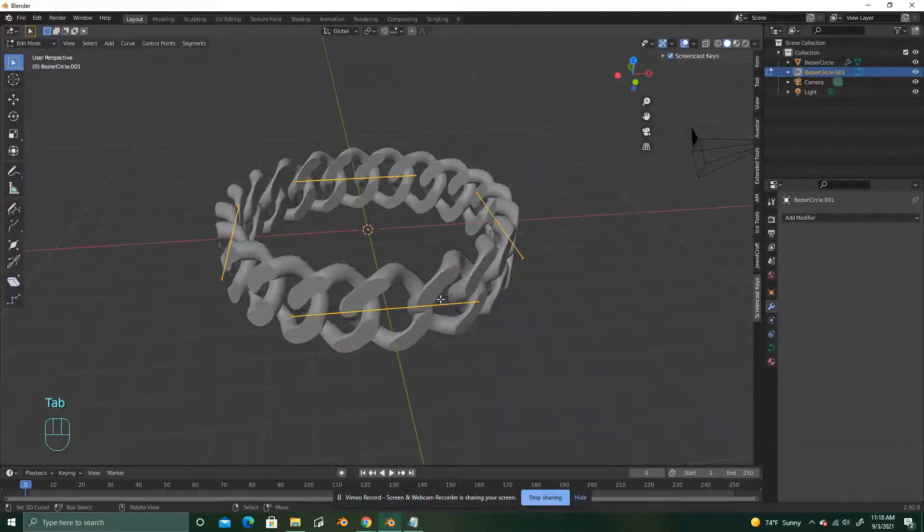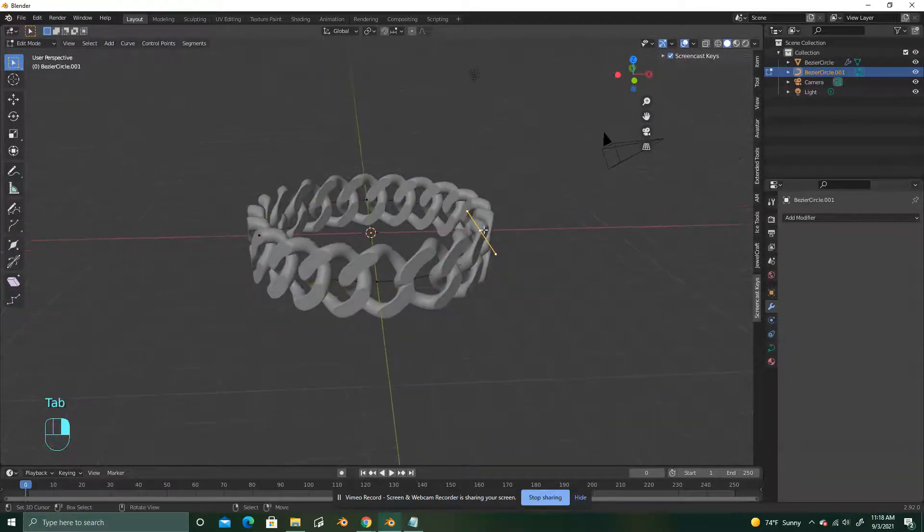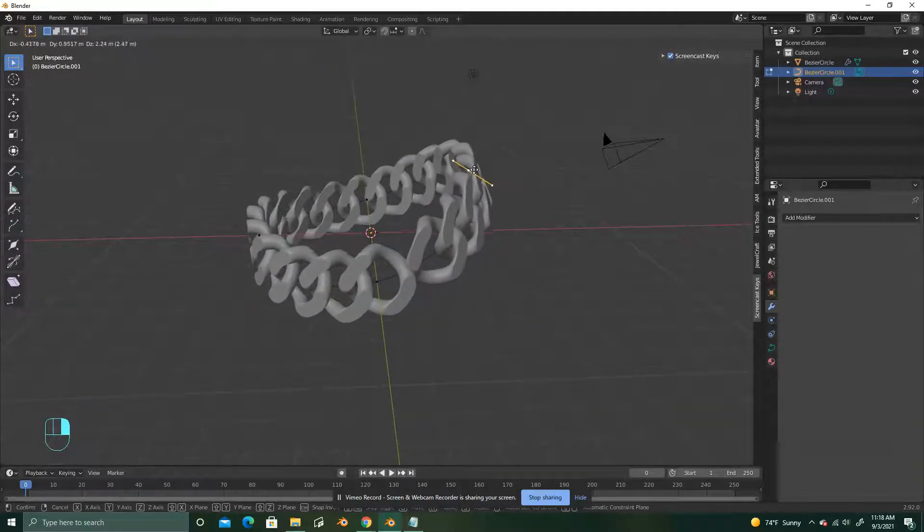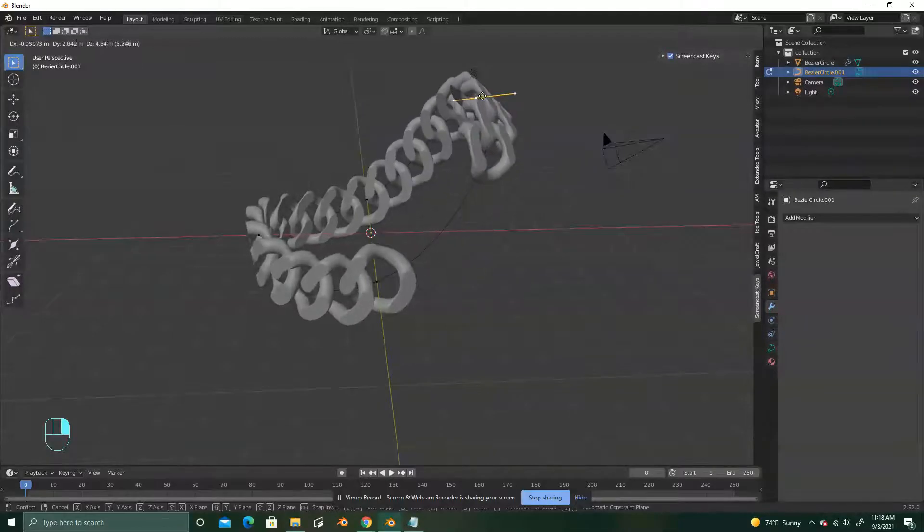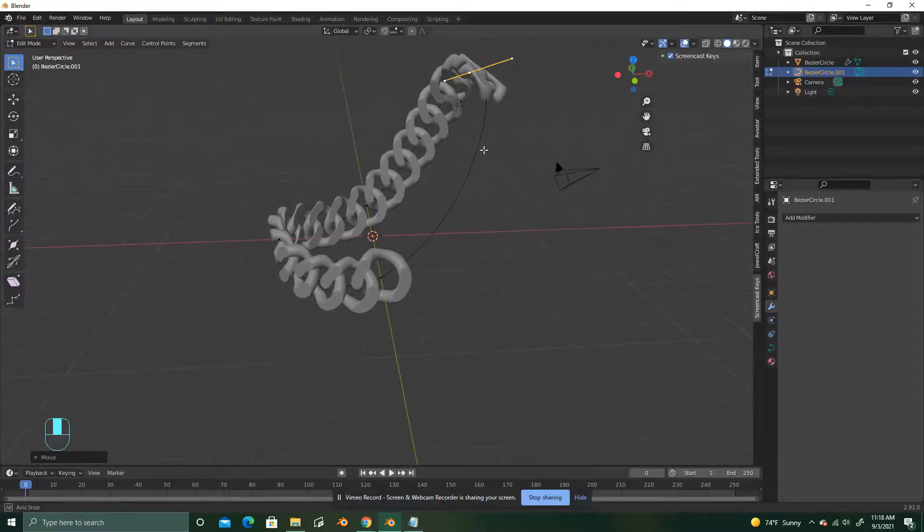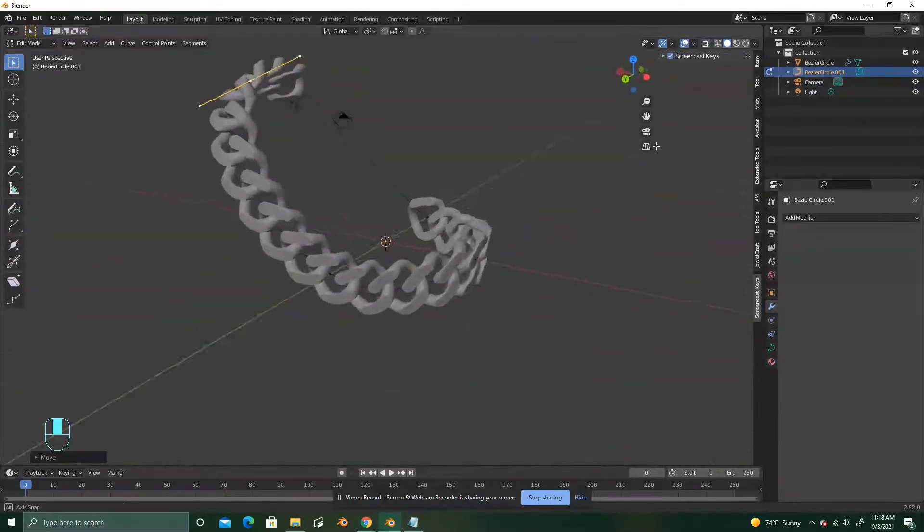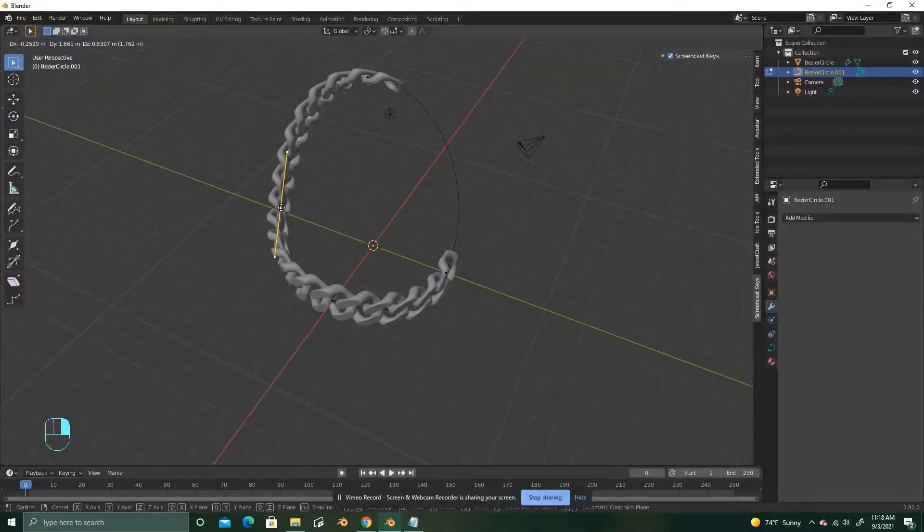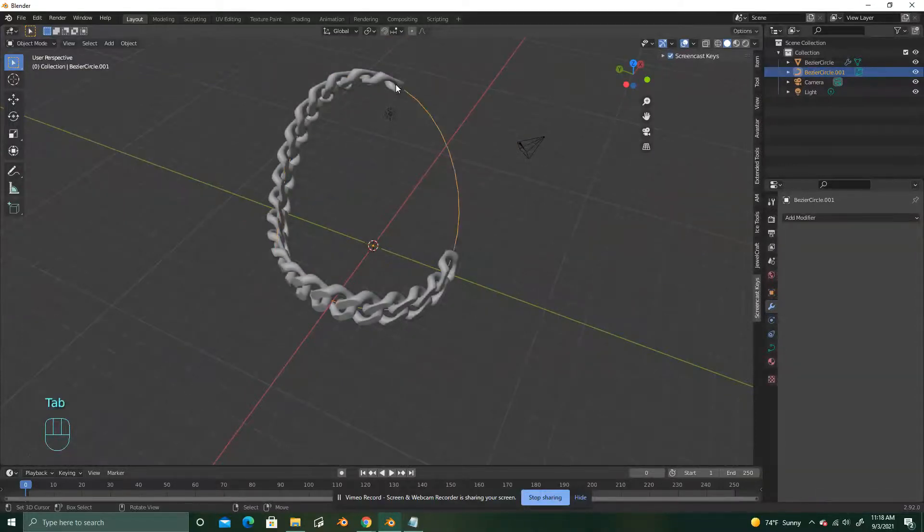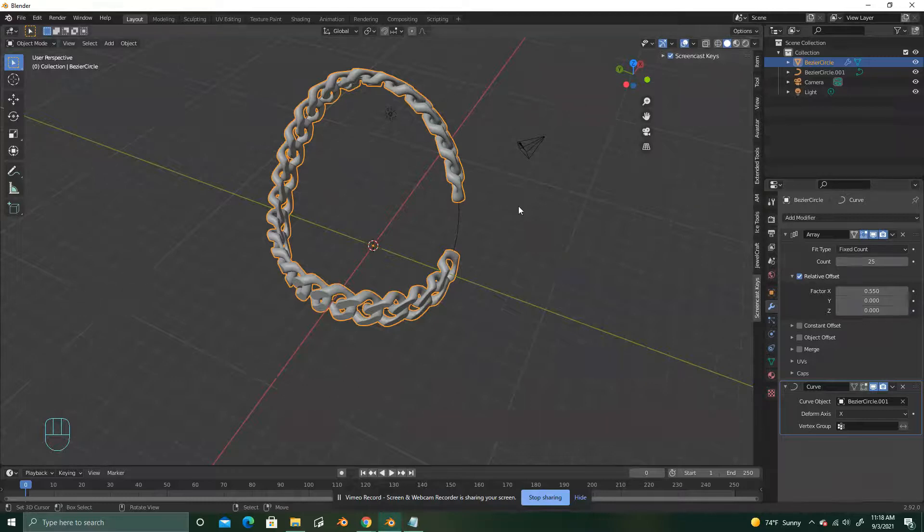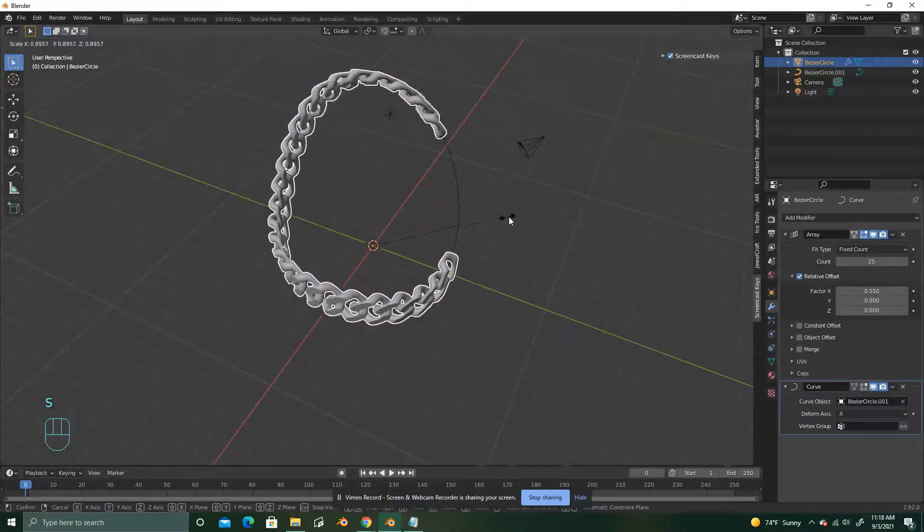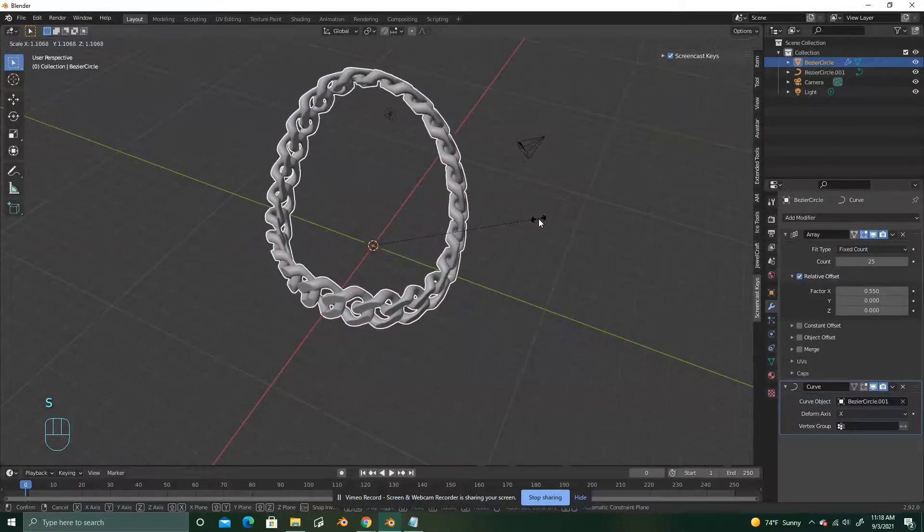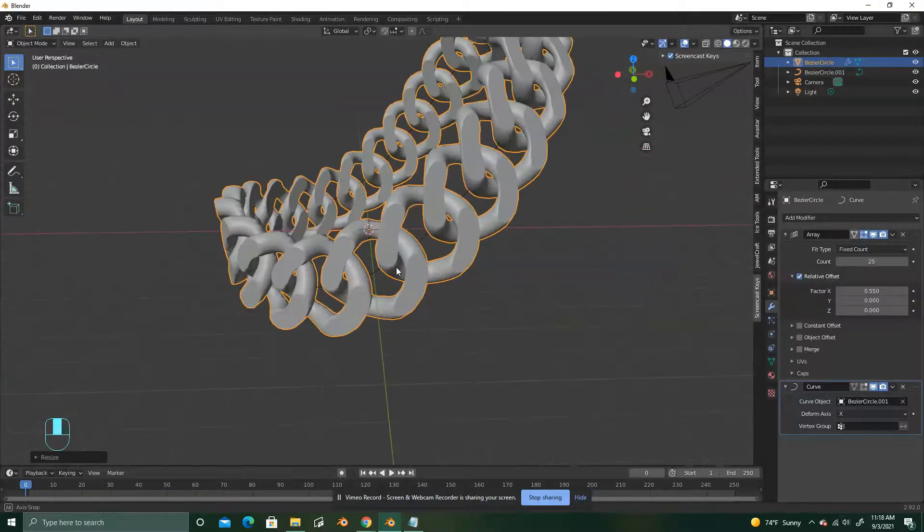You can also play around with the circle and change the way this looks. If you want to put this around someone's neck or character's neck or whatever. You can always up the count or you can hit S to scale it until it links up again.